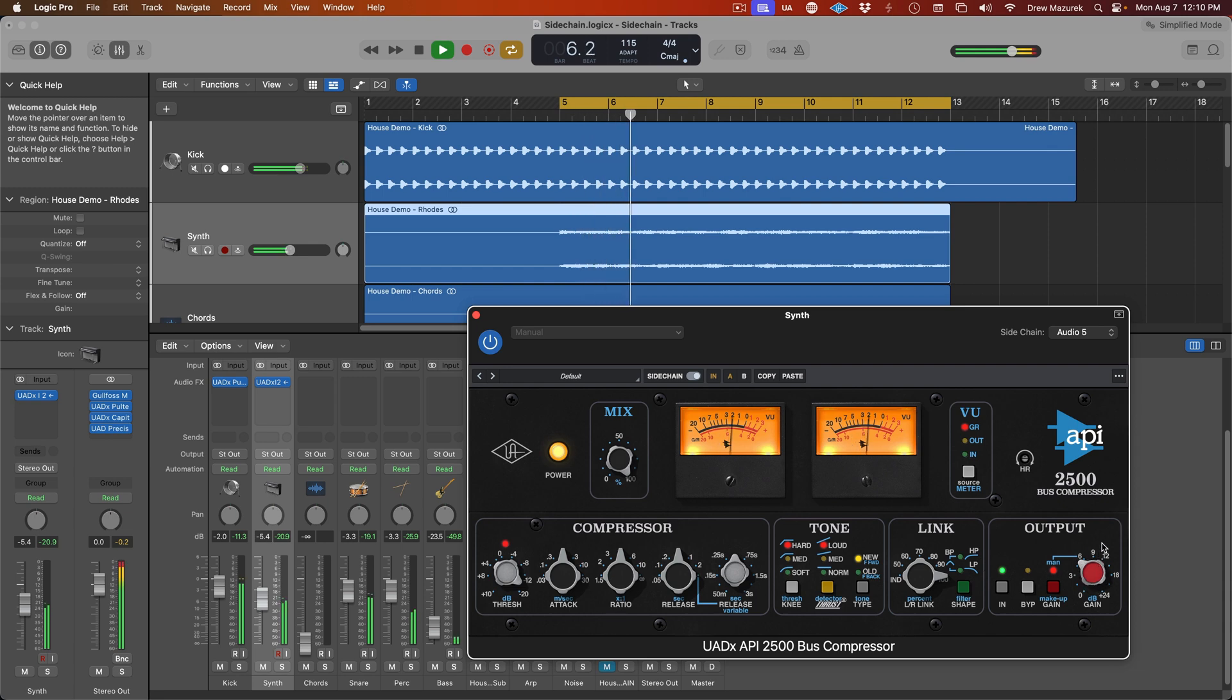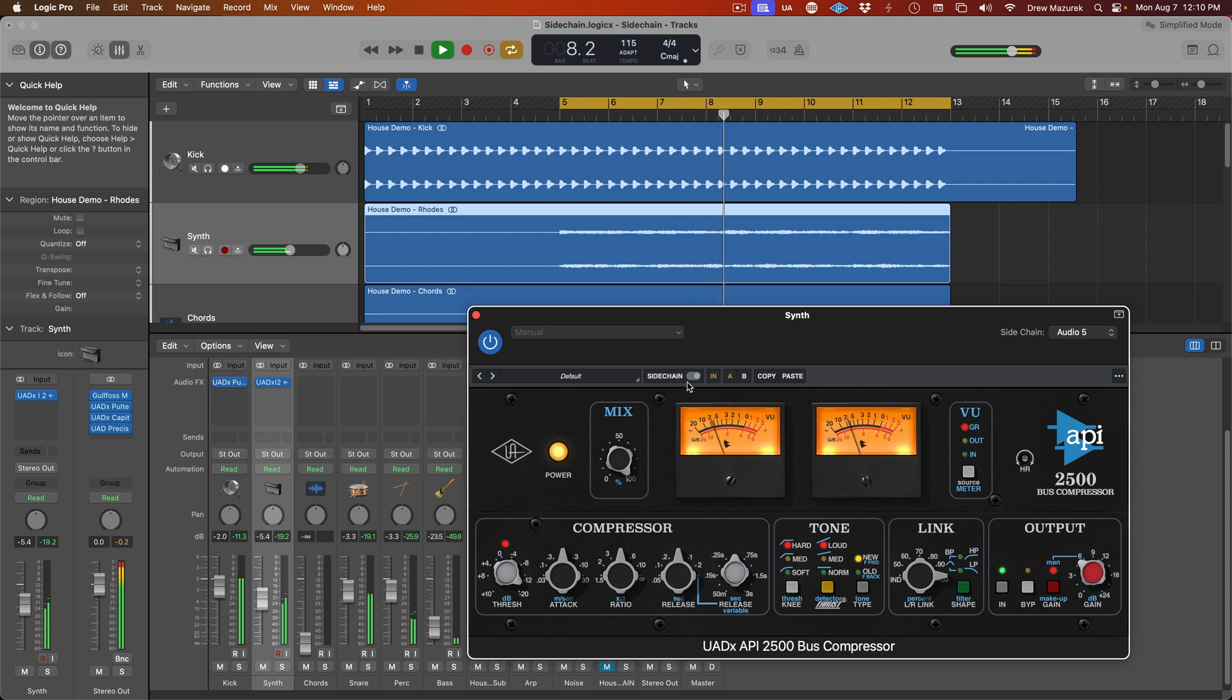To swap back to using the plugin without external sidechaining, simply click the external sidechain switch at the top of the plugin to disable the feature.